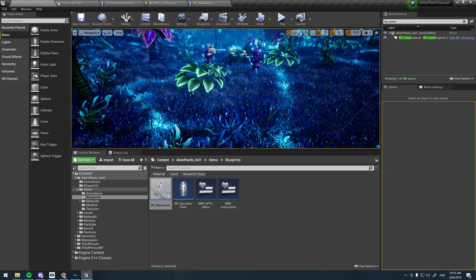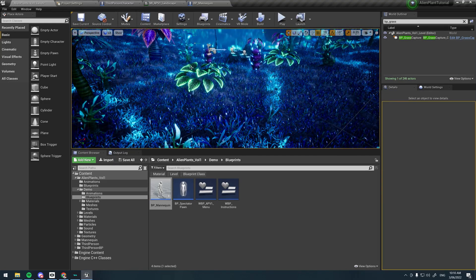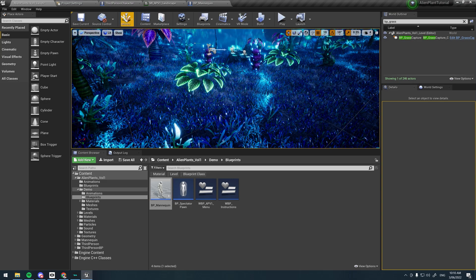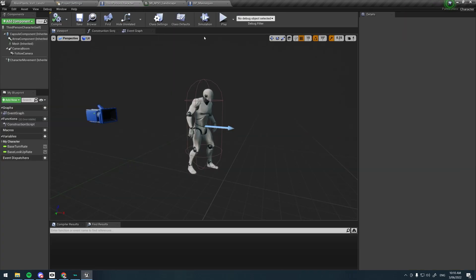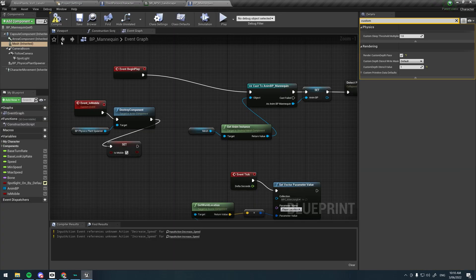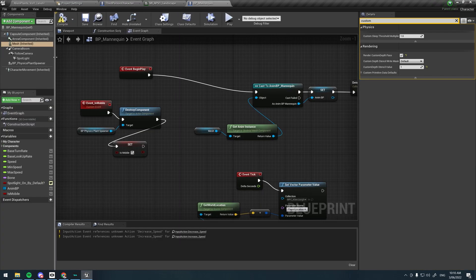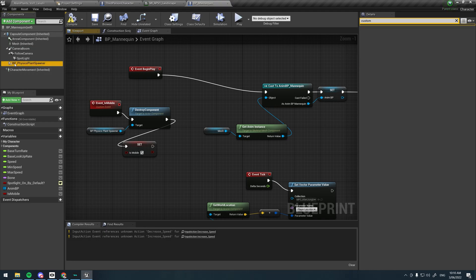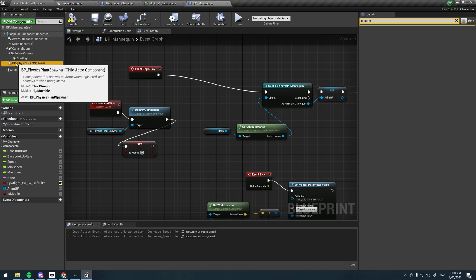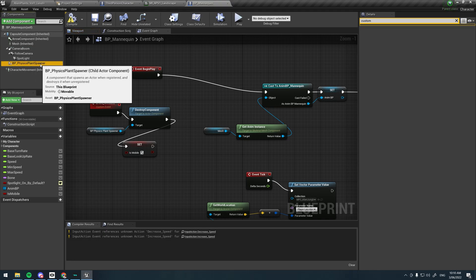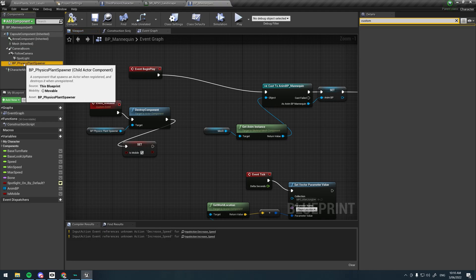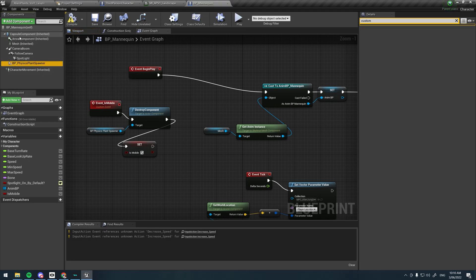I'm just going to delete that for now. To get the foliage interacting with the player, it's super simple. If we go down to our original demo mannequin, what you see is there's a blueprint Physics_Plant_Spawner inside of this component, this blueprint I mean.